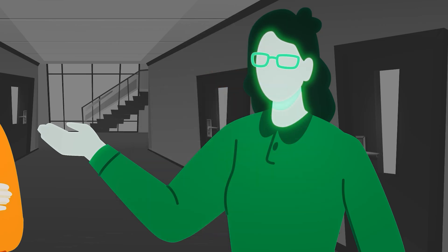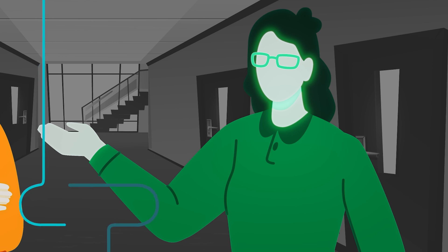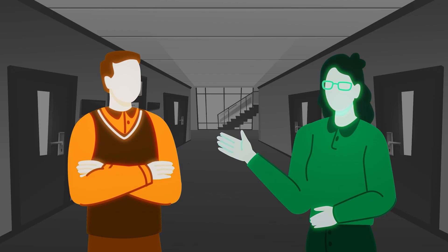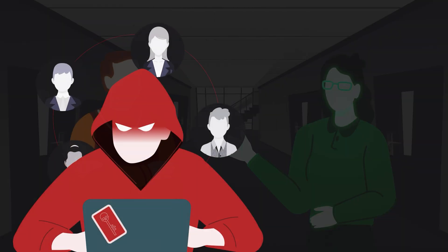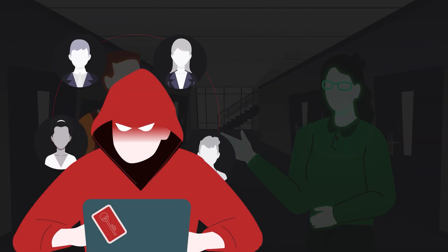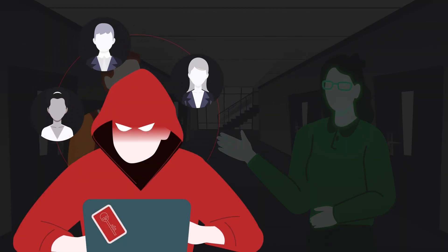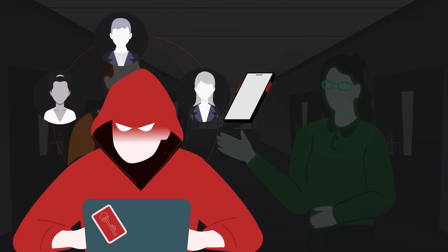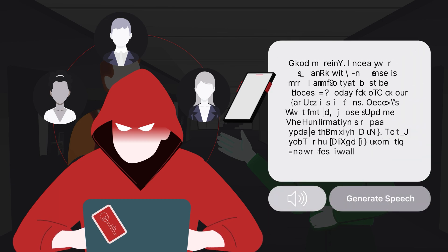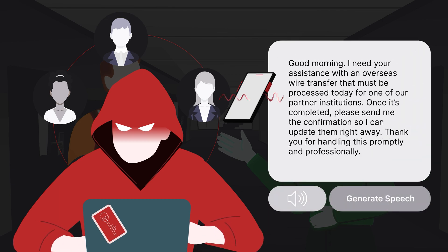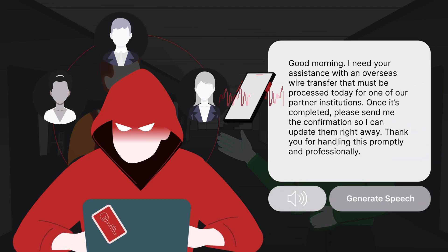Outside of social media attacks, in a recent high-profile case, cyber criminals used voice spoofing technology to impersonate a company executive. The attacker spoke to an employee in the finance department using an AI-generated version of the CEO's voice.